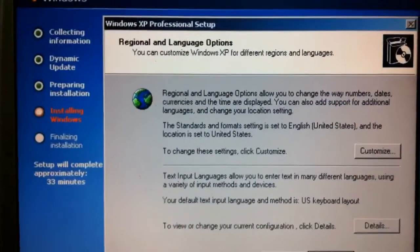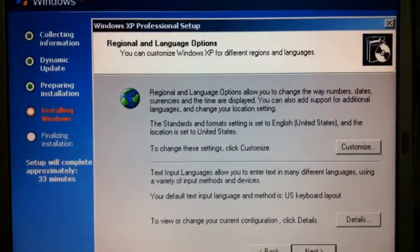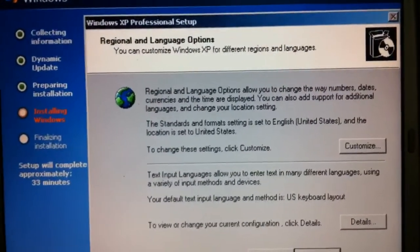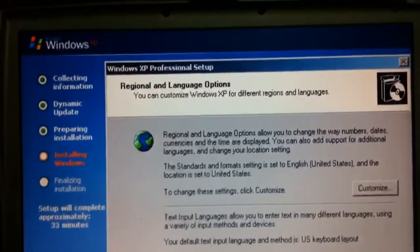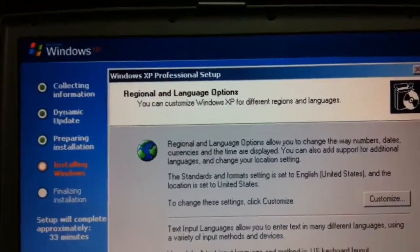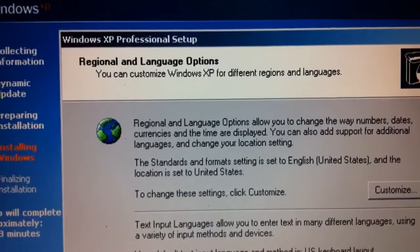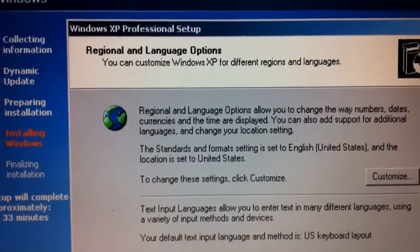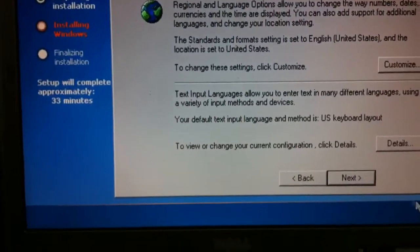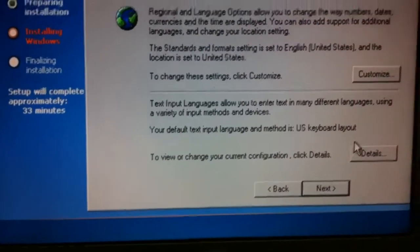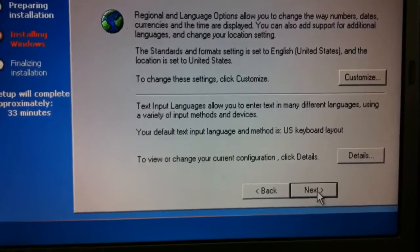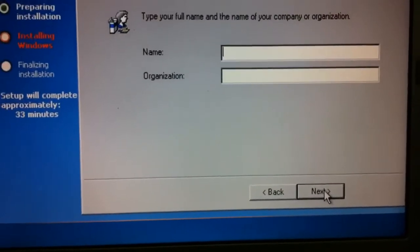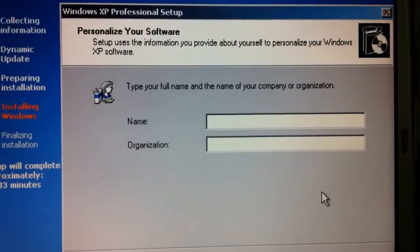After a short while you'll get this dialog box here asking you to go ahead and begin the process of setting the region and language options. If you want to customize those you can. I'm just going to click on next here.